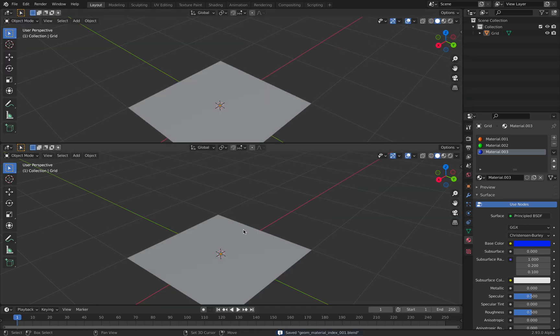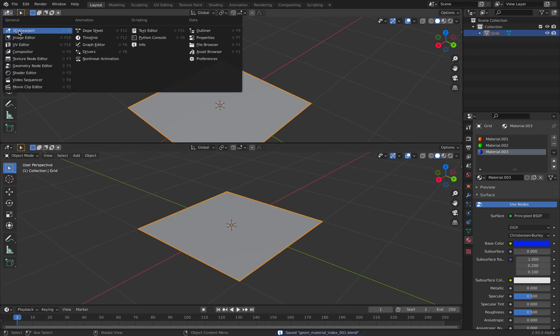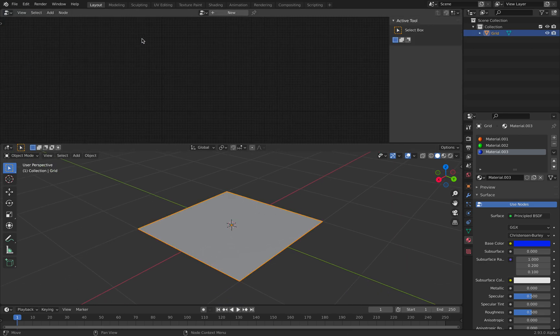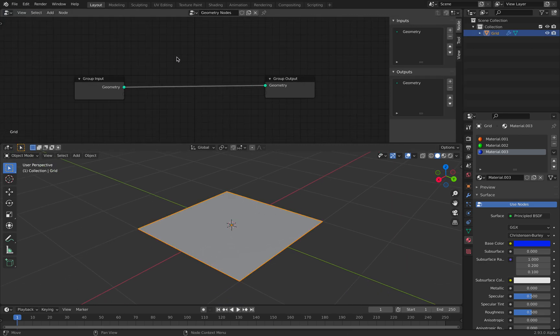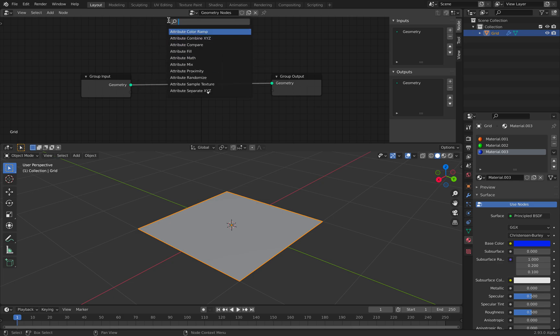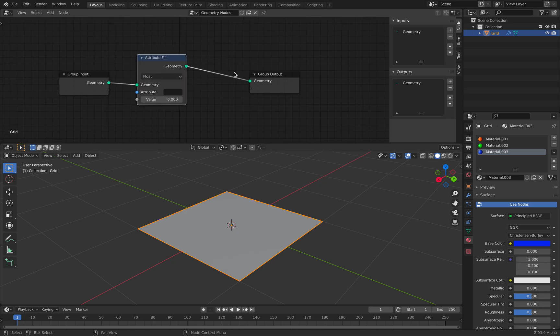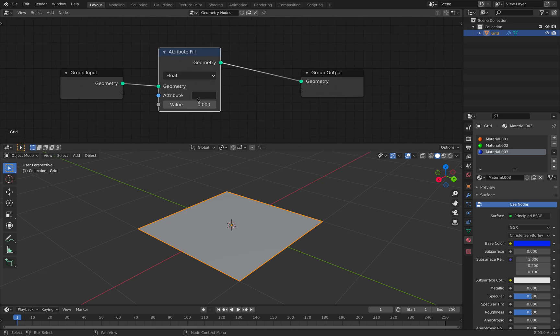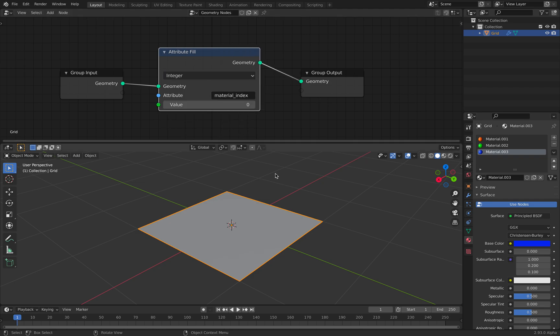Select the object, go to geometry nodes, create new, and we're going to try to use fill. For example, we can try using attribute fill and we're going to use the material index, and you need to use integer.